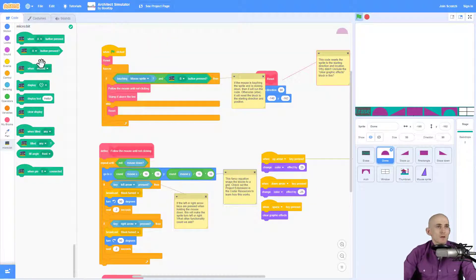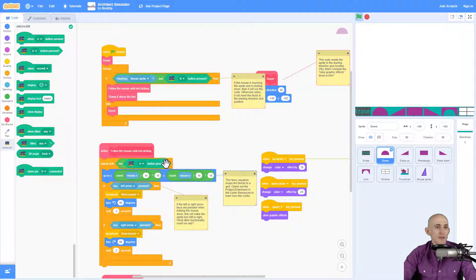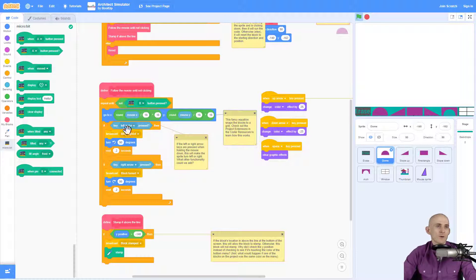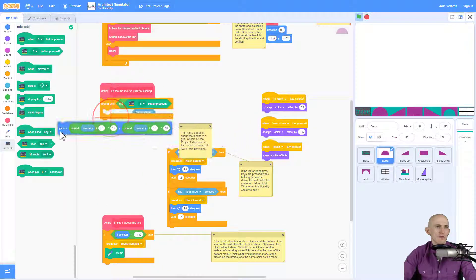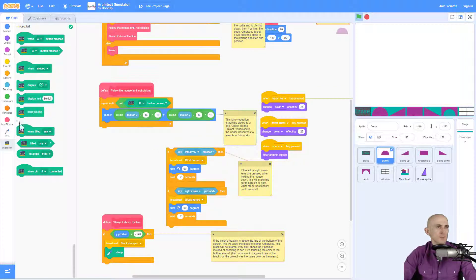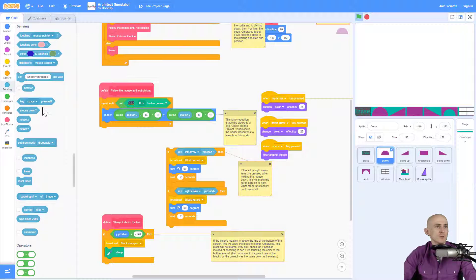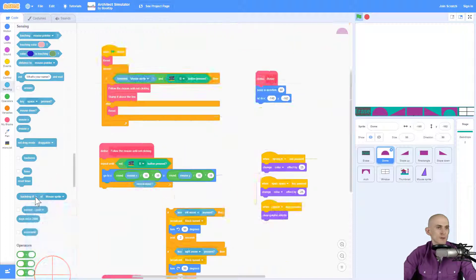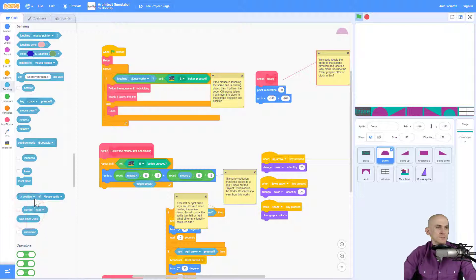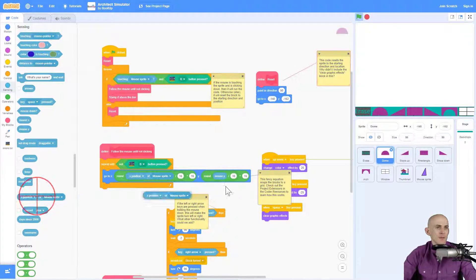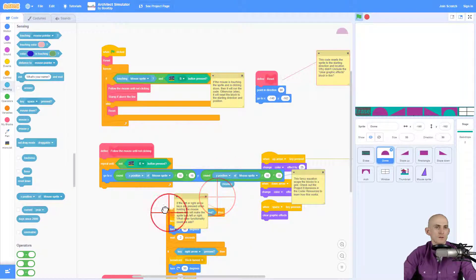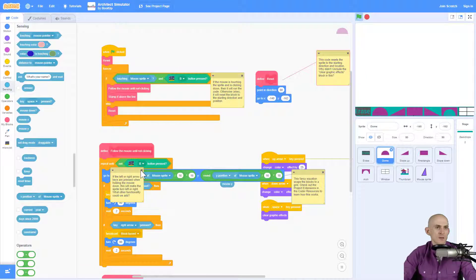If the B button is pressed — which is basically our clicking with a mouse — then down here instead of mouse down we're going to check for the B button again. Repeat doing this until we're no longer pressing it. One more thing: I'll have it go to the X position of the mouse sprite, and then the Y position, so that it always snaps to the grid. We can also add in the code that makes it turn left and right.